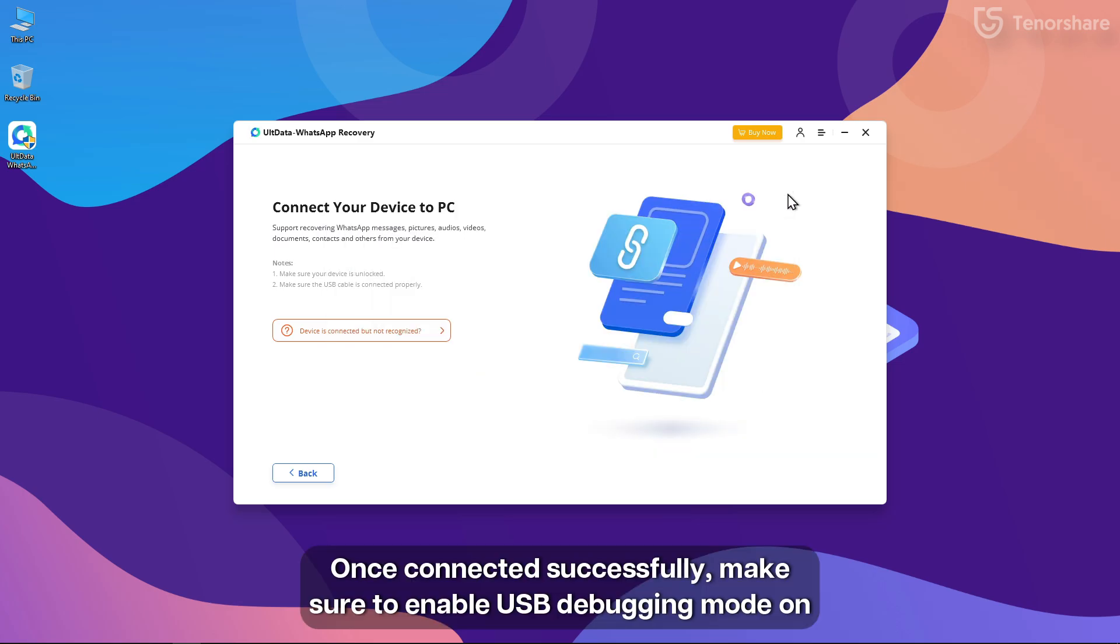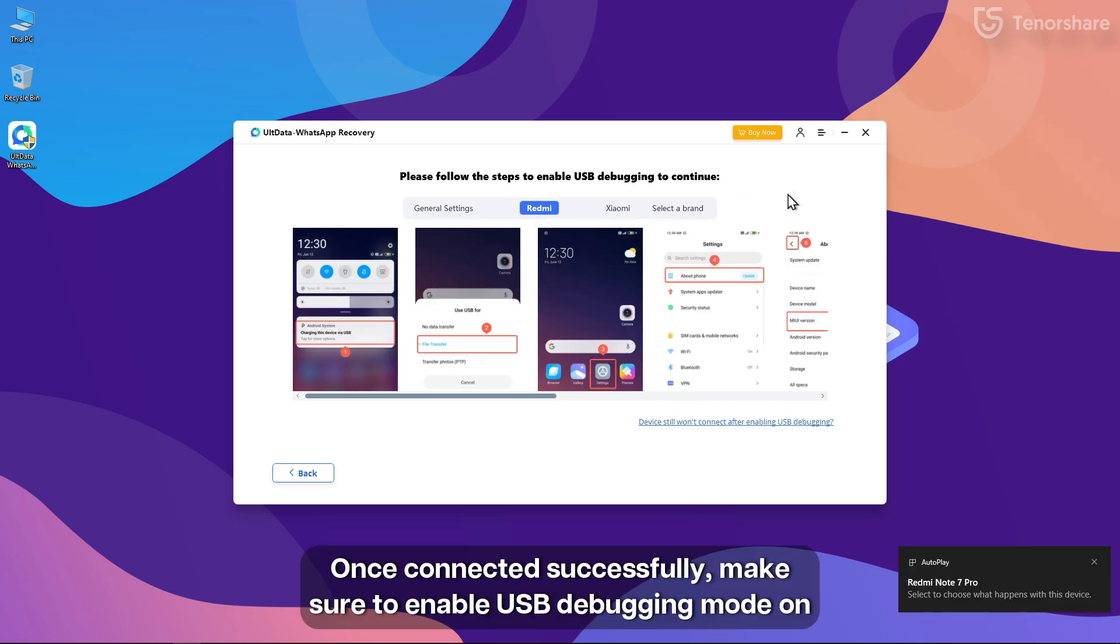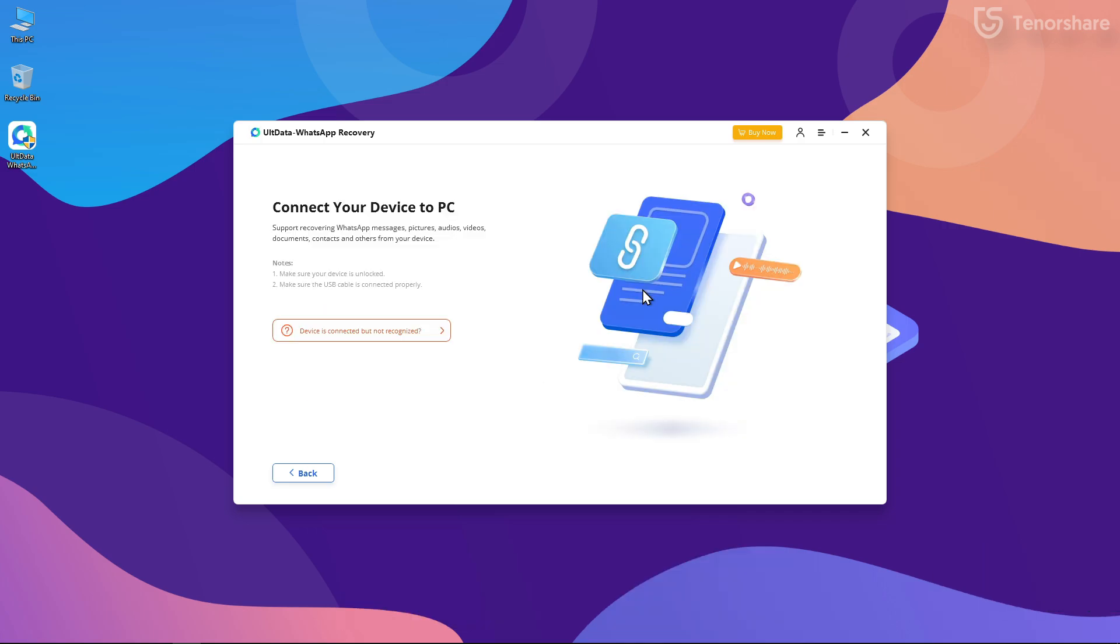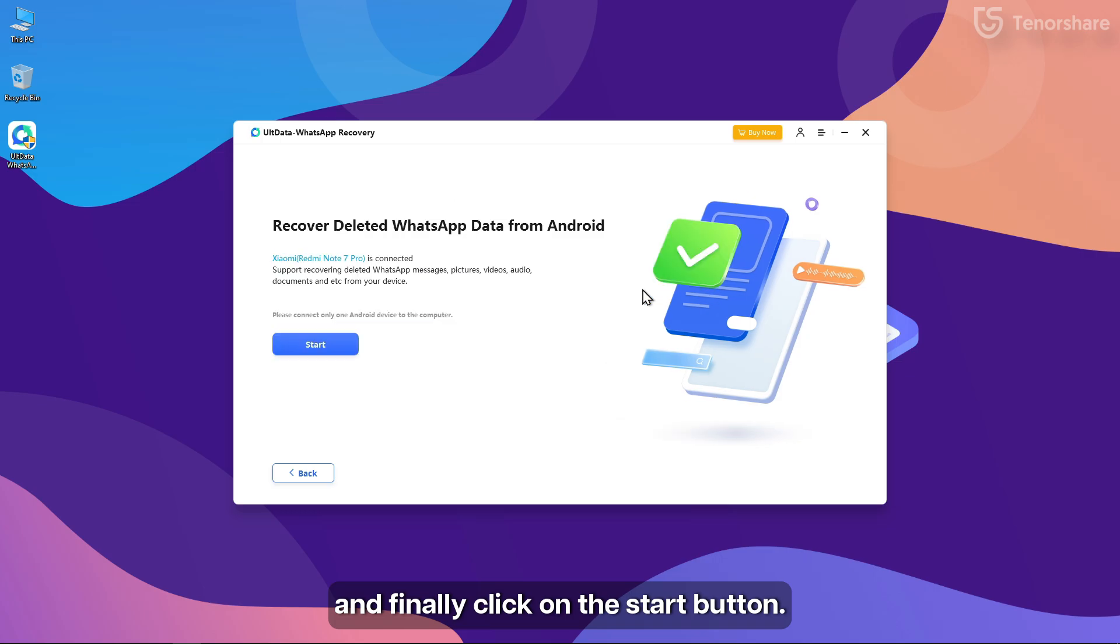Once connected successfully, make sure to enable USB debugging mode on your Android device. Even for that, UltData will guide you through it. And finally, click on the Start button.